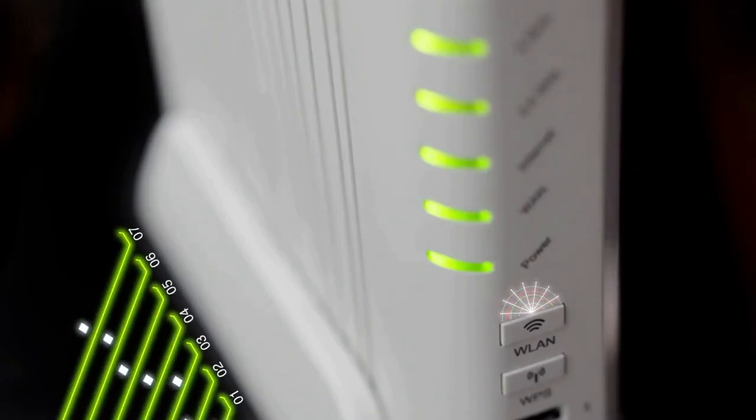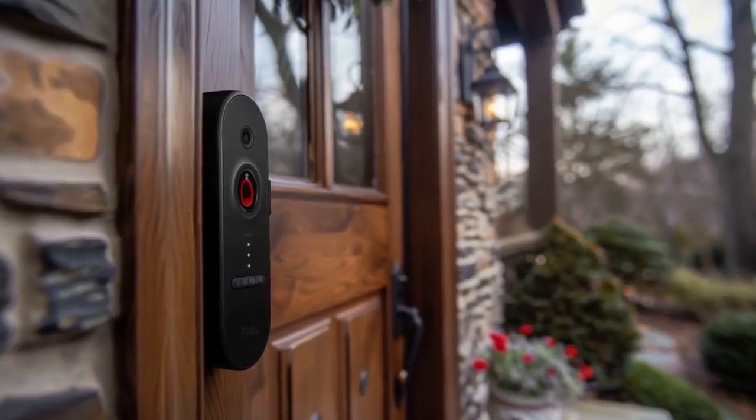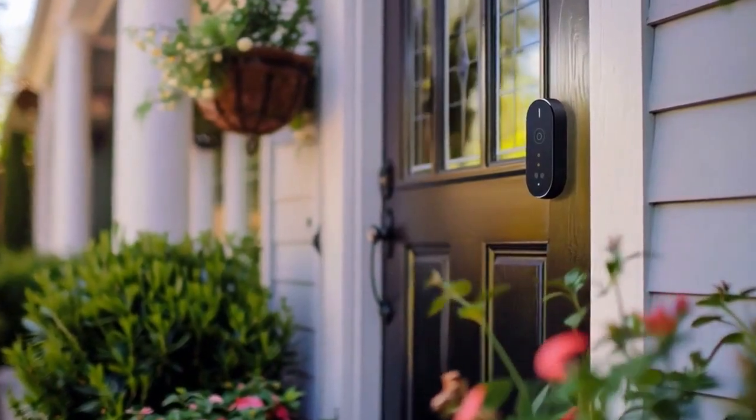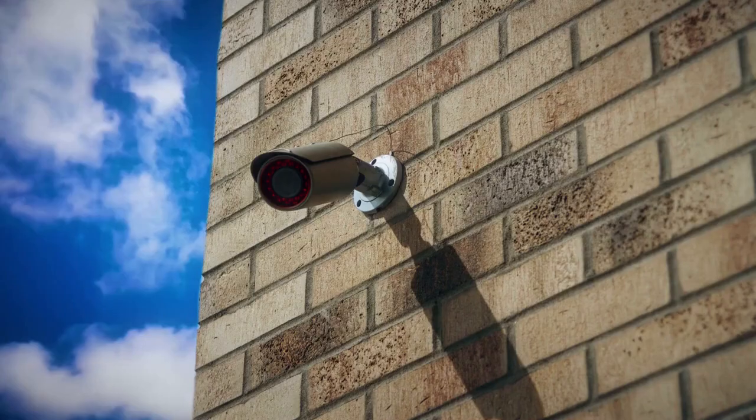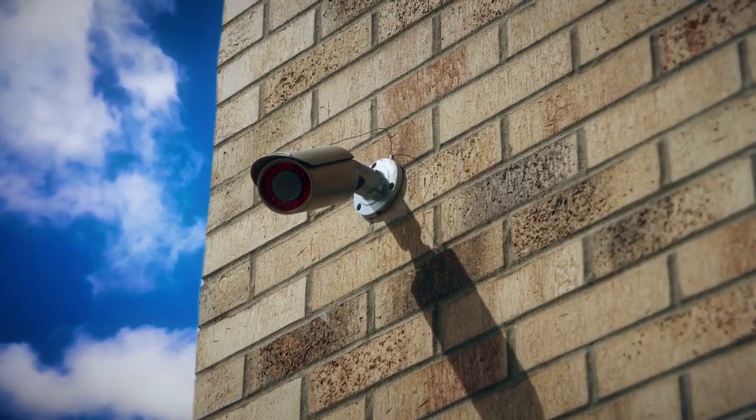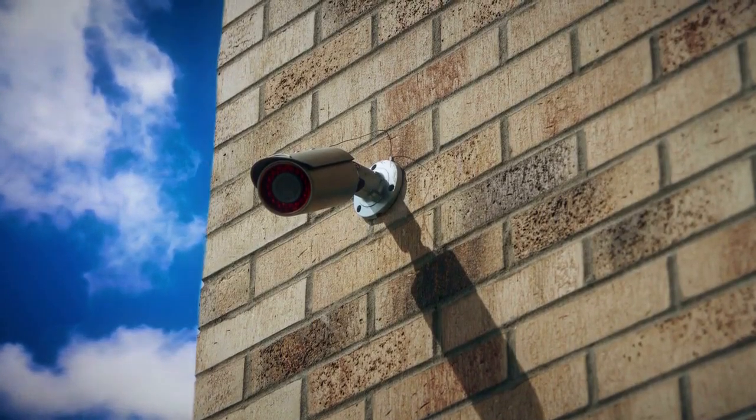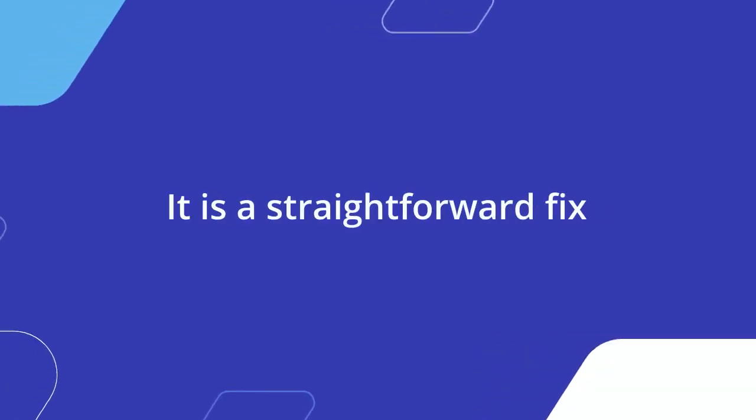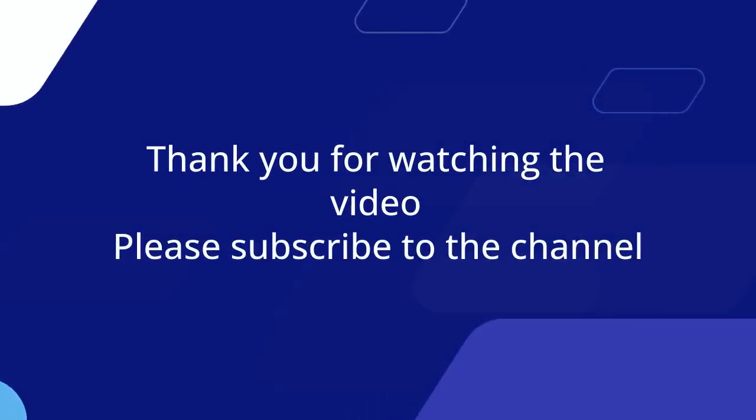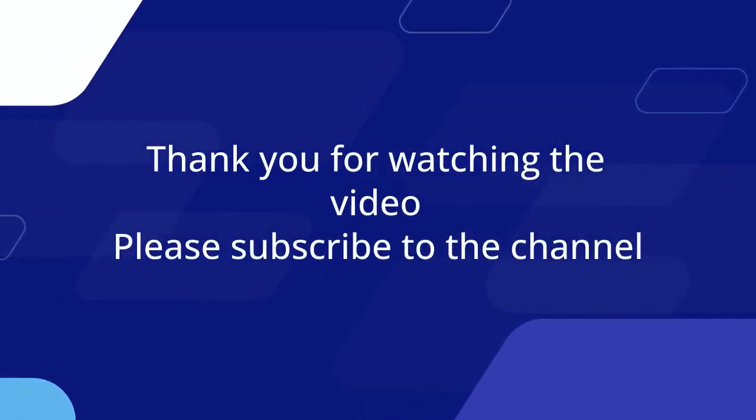Just navigate to the right camera, access its settings, find the video rotation option, and flip it. Your outdoor camera view will be perfectly correct. It's a straightforward fix. Thank you for watching. Please subscribe to the channel.